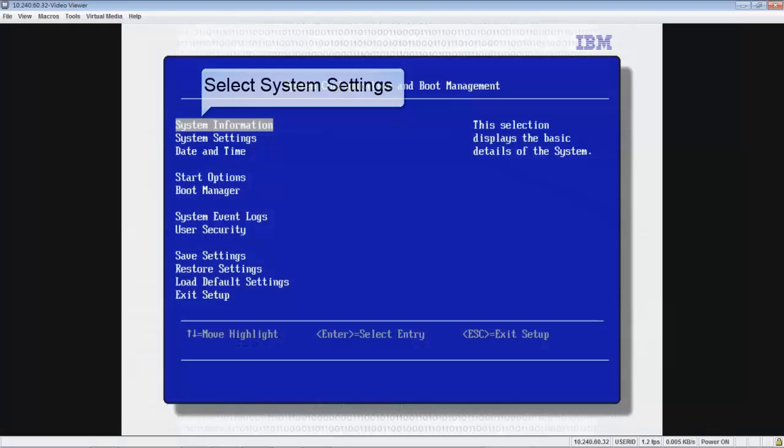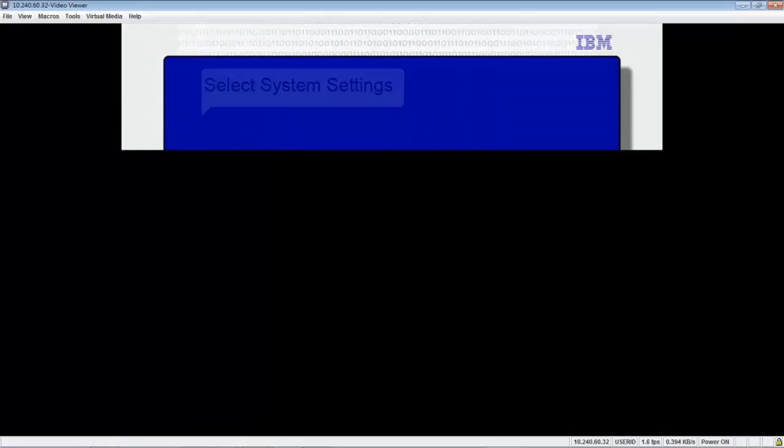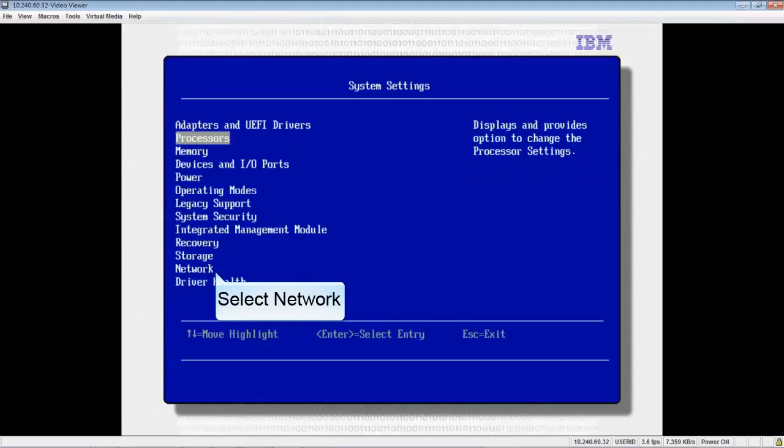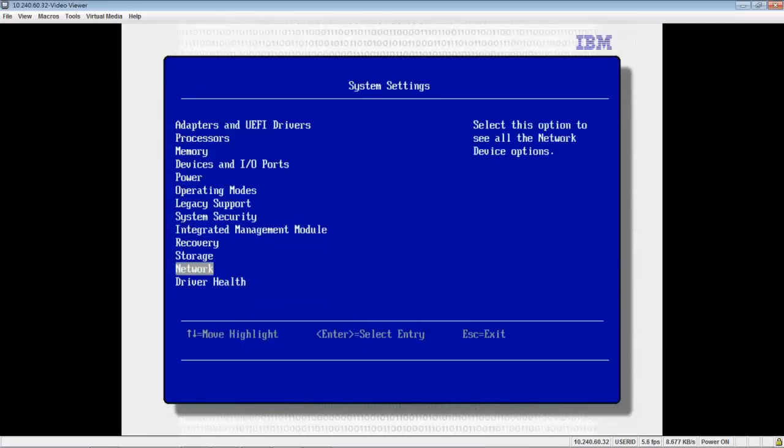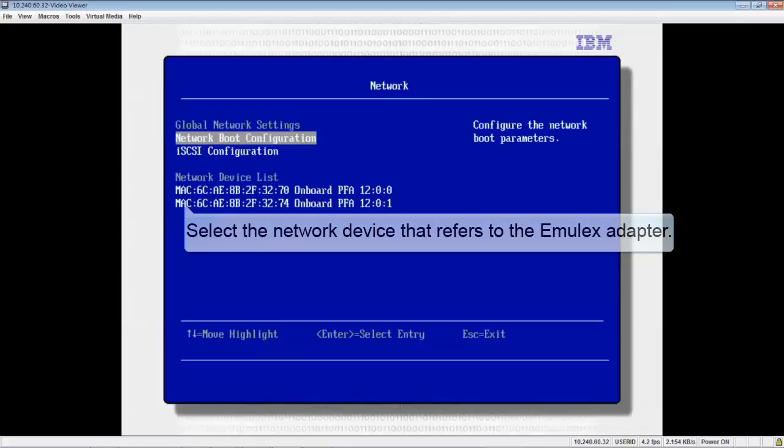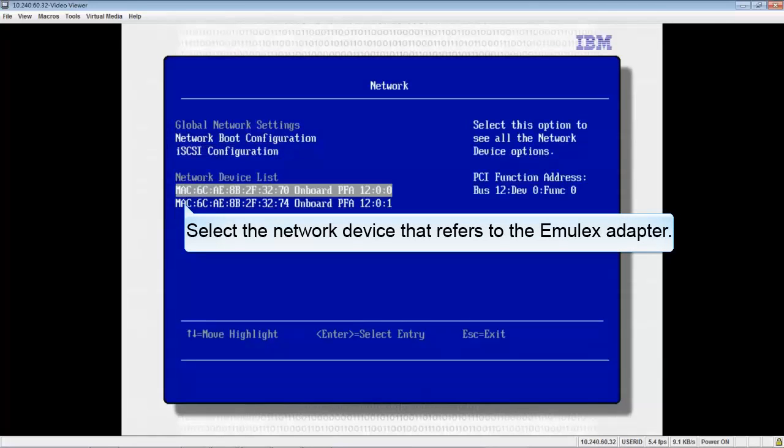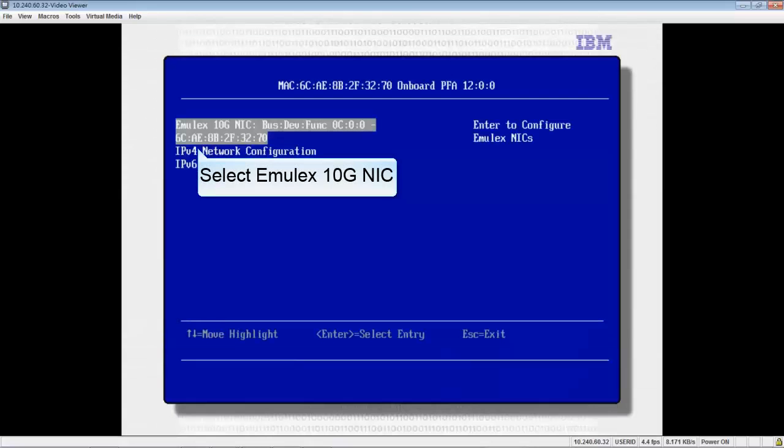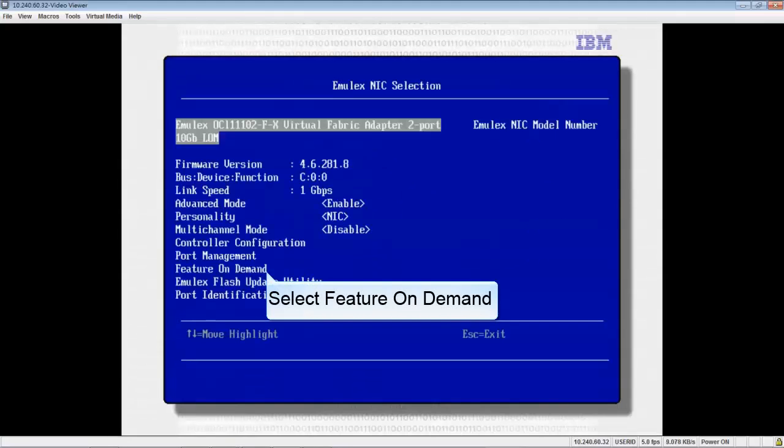Select System Settings, then select Network. Select the network device that refers to the Emulex adapter. Select Emulex 10G NIC, then select Feature on Demand.